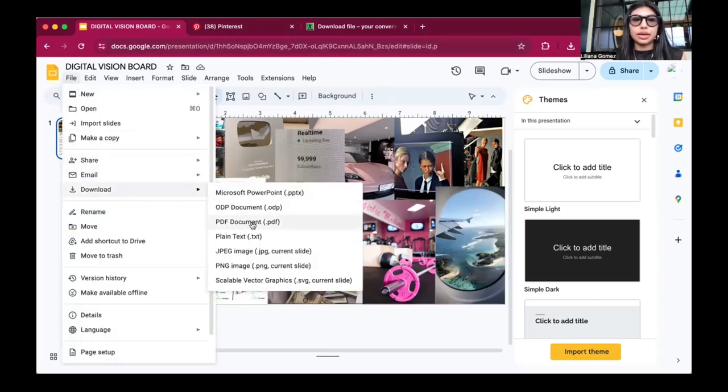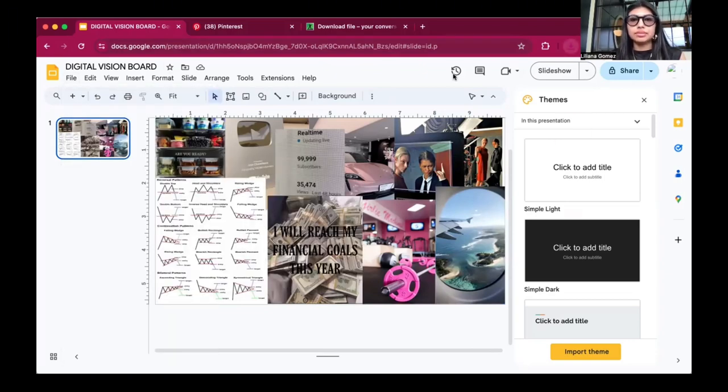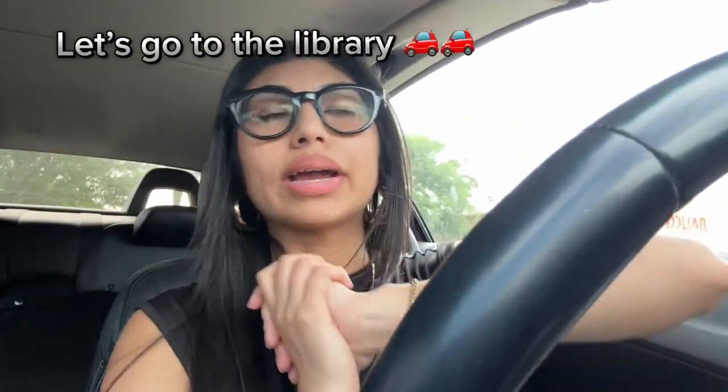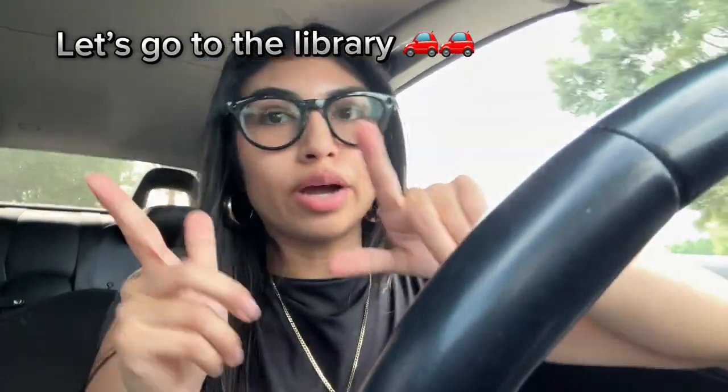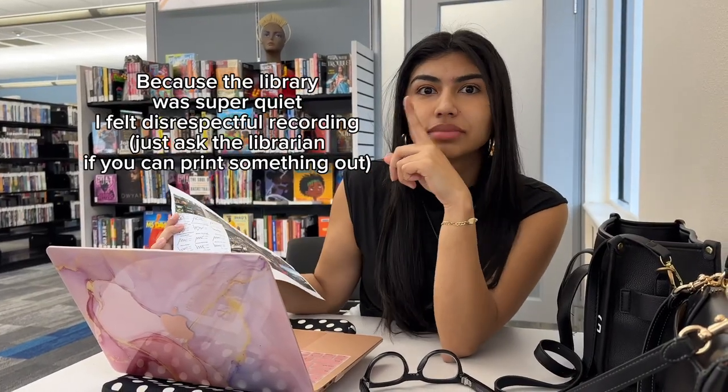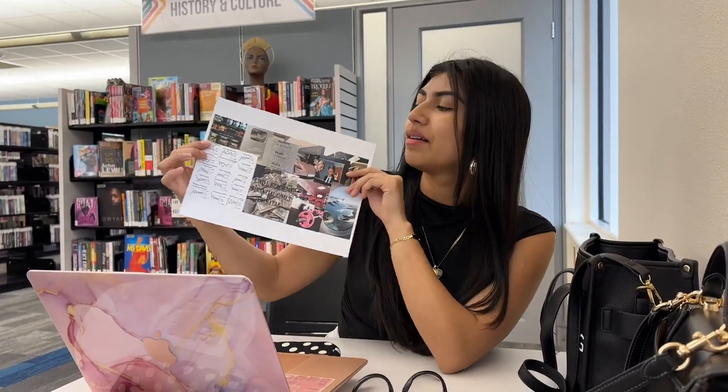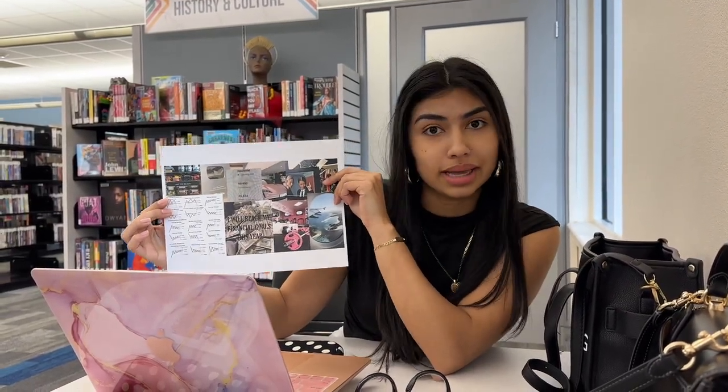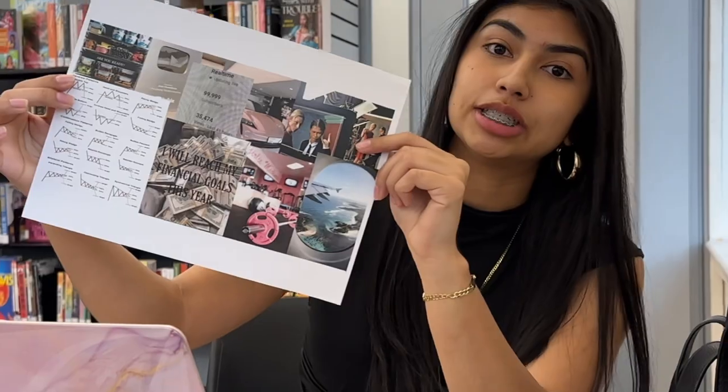Thank you guys. We're on our way to the library so we can print this out for like 20 cents. Okay, we're at the library. It was at this moment that he knew he messed up - a digital vision board for 20 cents. Bye, subscribe!